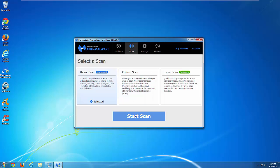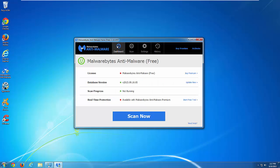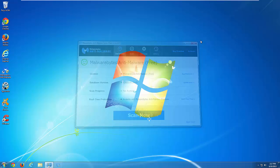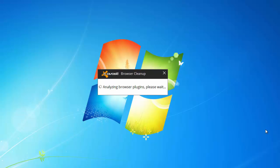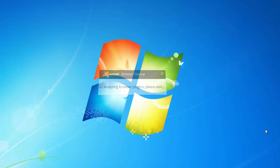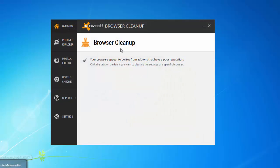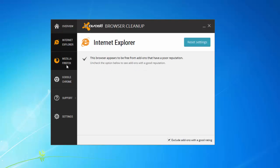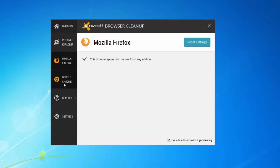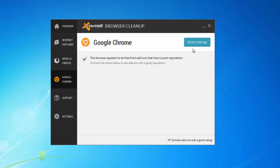You can also use as an alternative method a free program called Avast Browser Cleanup. This is a small free utility from Avast. You can run it, click on browser tabs and remove all unwanted extensions or addons from there, but smart web usually does not install extensions.